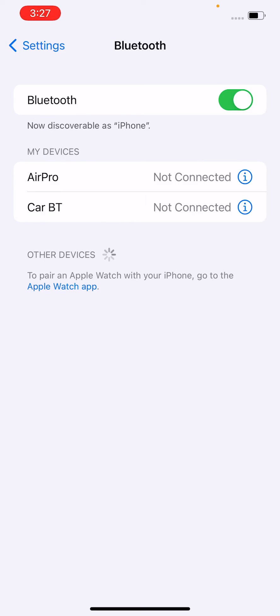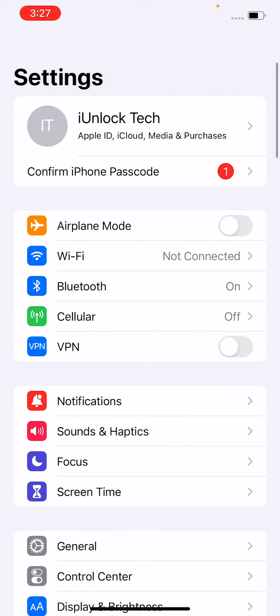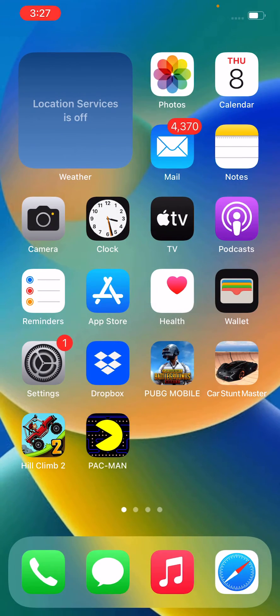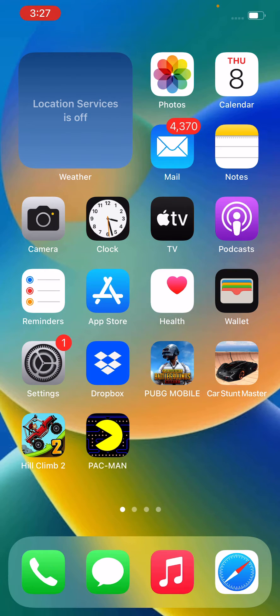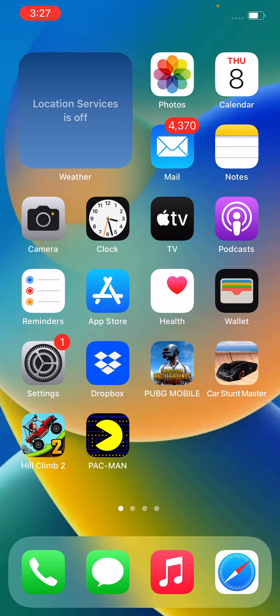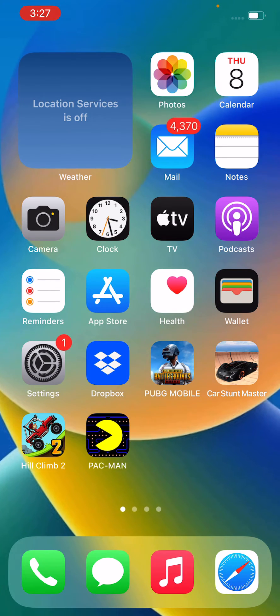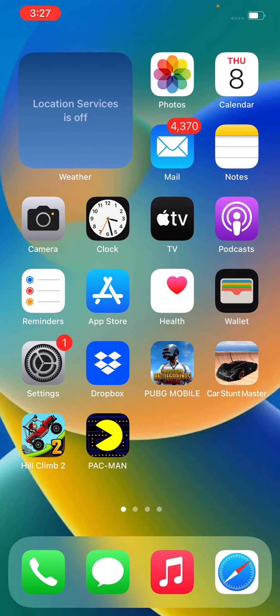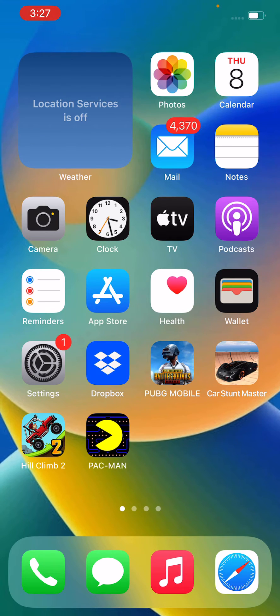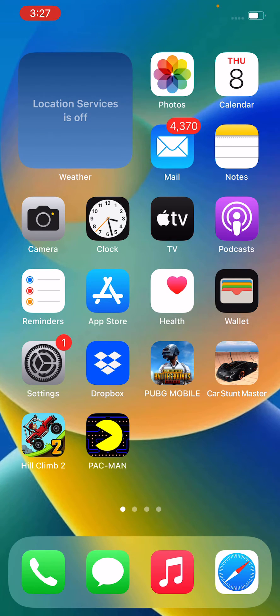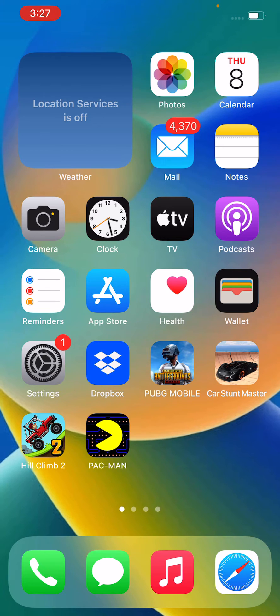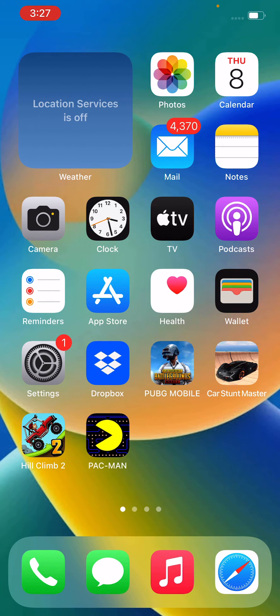After doing this, go back and hard reset your iPhone. To hard reset, tap on the power button, volume up, and volume down at the same time for 15 seconds.